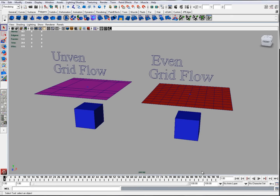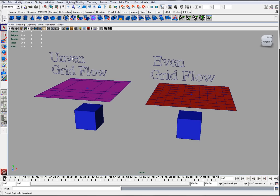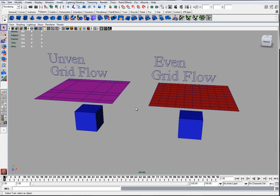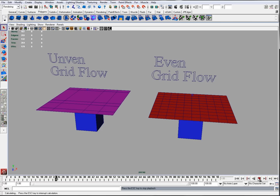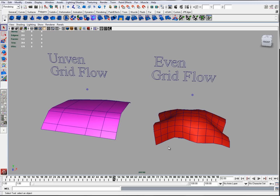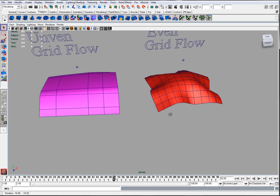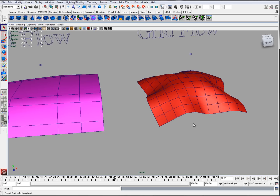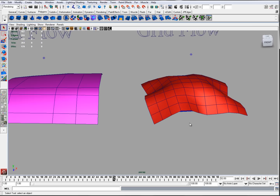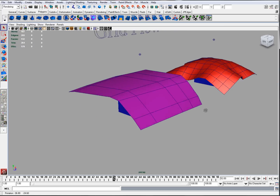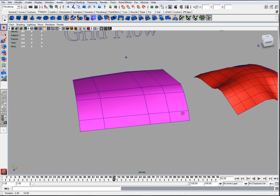Now I'm going to talk about grid flow. When creating mesh for the cloth, take into consideration the grid flow of the geometry. Try to have the grid flow as even and as uniform as possible to create even distribution for bending and stretching. In this example, you'll notice I have two planes over a box — on the left in purple is uneven grid flow, and on the right in red is even grid flow. When I play the simulation, the cloth falls on the box. You'll notice that the even grid flow has a better distribution of bends and flexes, whereas the other side is very rugged and not very cloth-like at all — very unnatural.